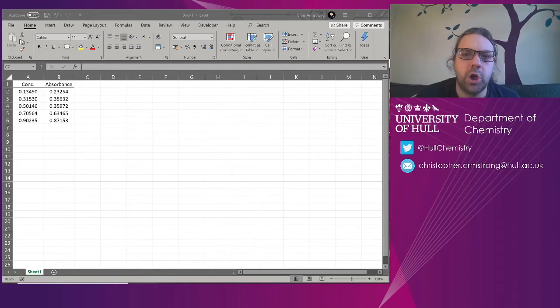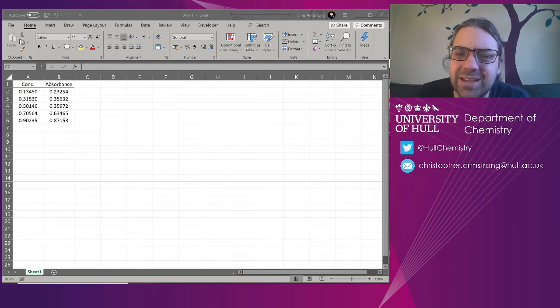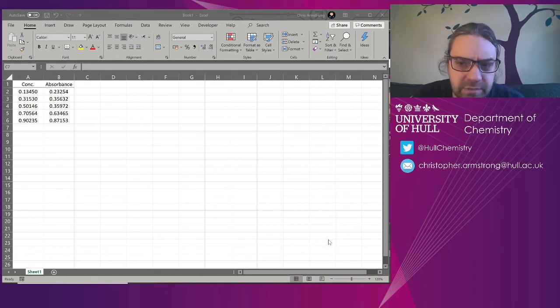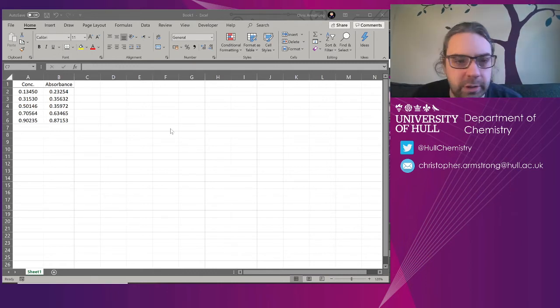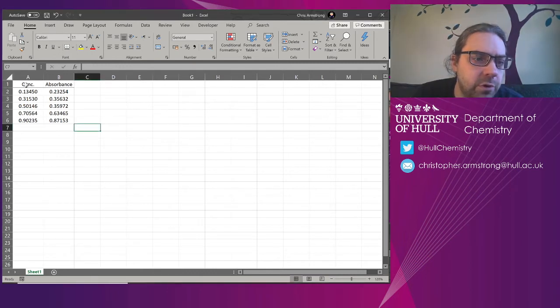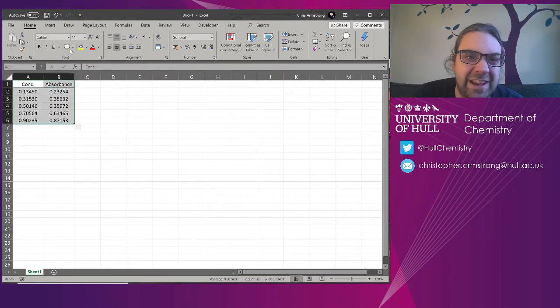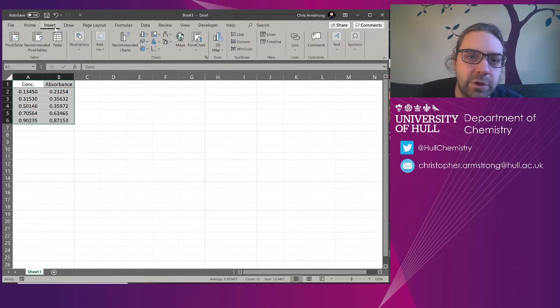Now I'm going to cover how you might want to better format graphs in Excel because the defaults are a bit ugly. I've got some concentration and absorbance data here, it's effectively random numbers.